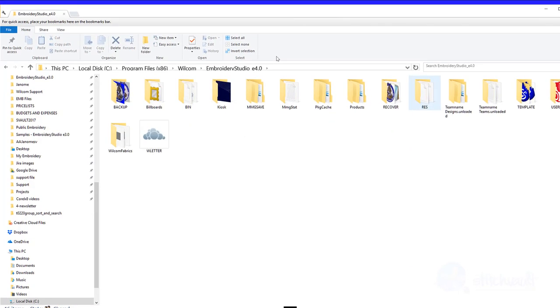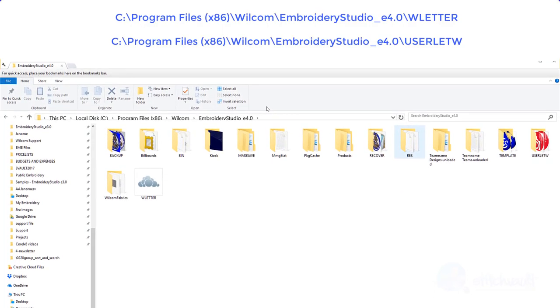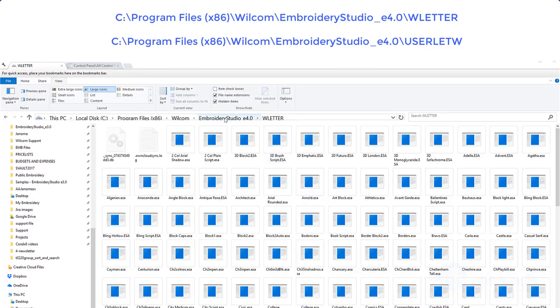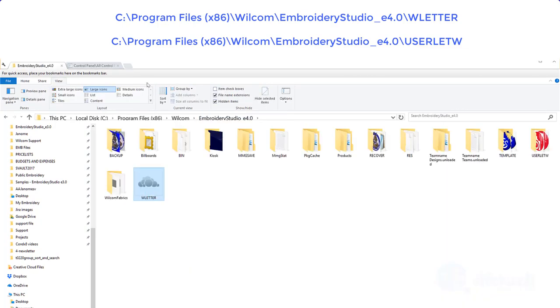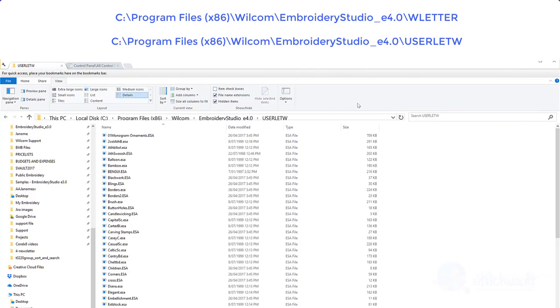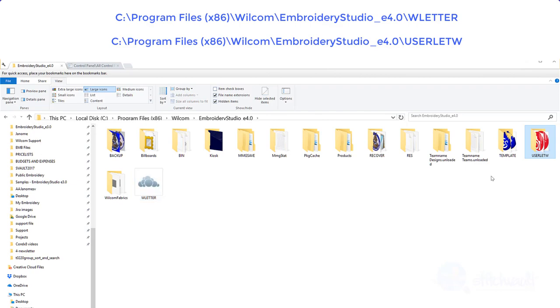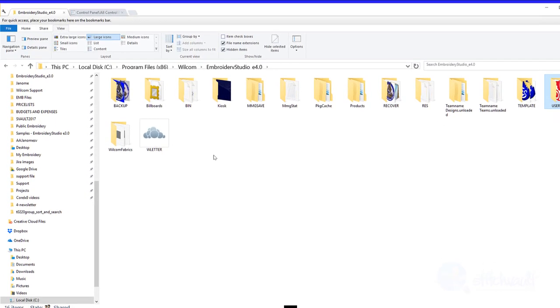Your fonts are stored in these folders. C drive, program files x86, Wilcom folder in Broderry Studio E 4.0 folder, W letter or in a similar position but the user letter subfolder.